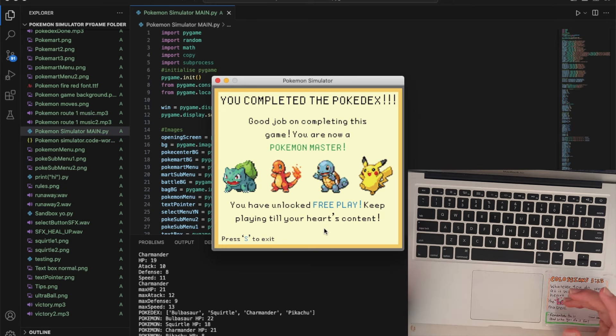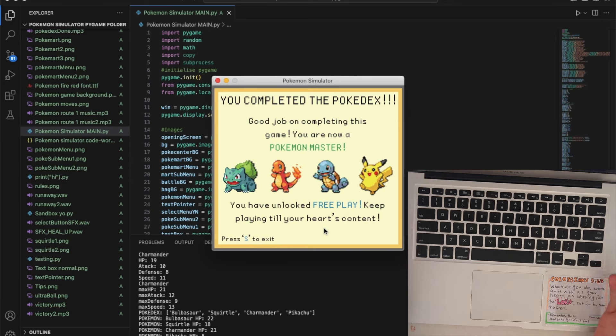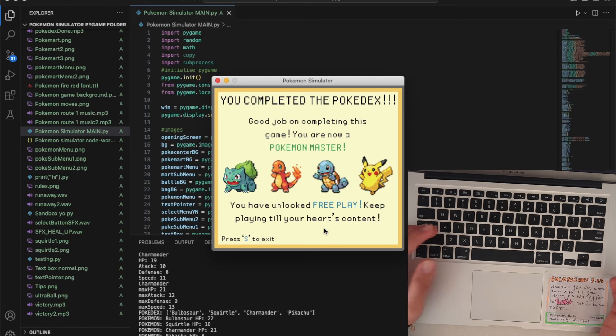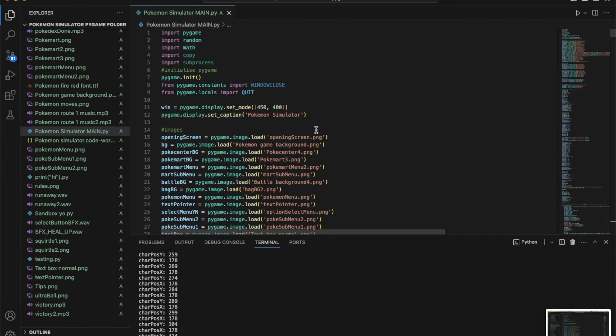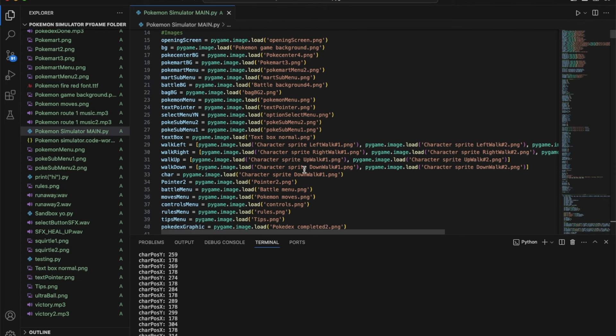That's what happens after you complete the Pokedex. You basically complete the game and that's the whole aim of the game. Once you're finished with this you can go ahead and play whatever you would like to after that. Now I'll go through the code.